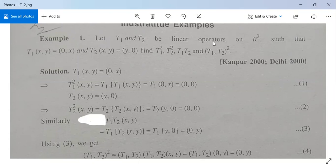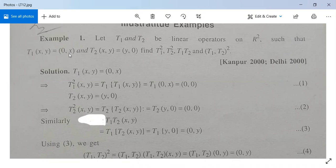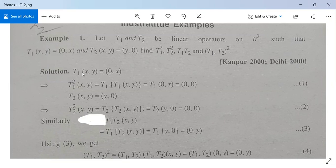Let T1 and T2 be linear operators on R², meaning T1 and T2 are both mappings from R² to R², such that T1(x, y) = (0, x) and T2(x, y) = (y, 0). We need to find T1², T2², T1·T2, and (T1·T2)². For T1²: T1²(x, y) = T1(T1(x, y)) = T1(0, x). Since T1 maps the first coordinate to the second, T1(0, x) = (0, 0). So T1²(x, y) = (0, 0).